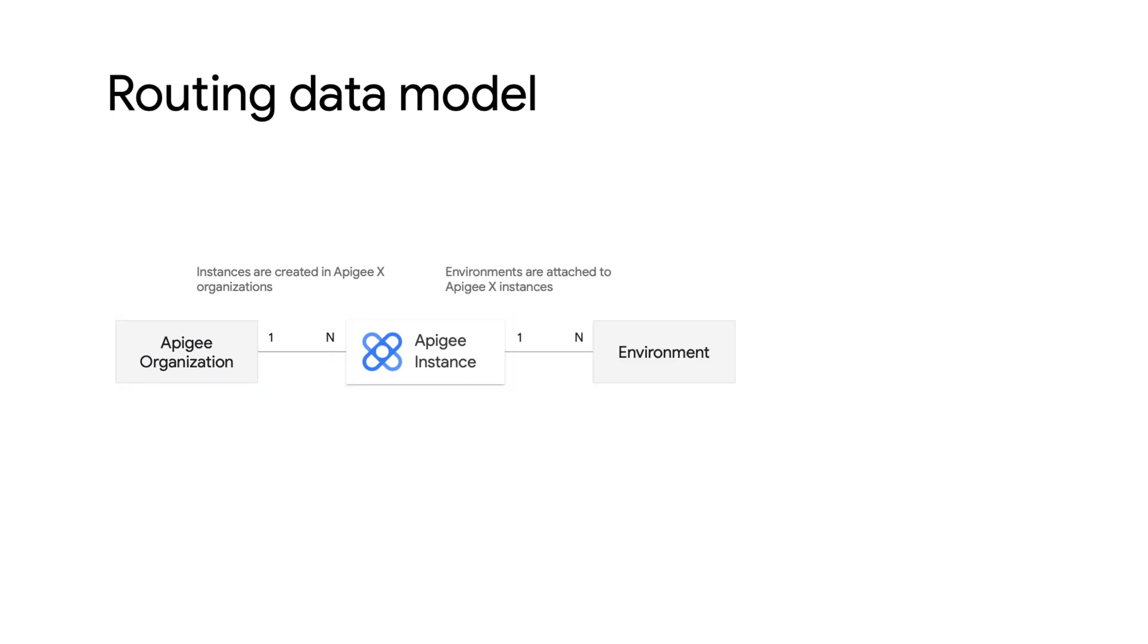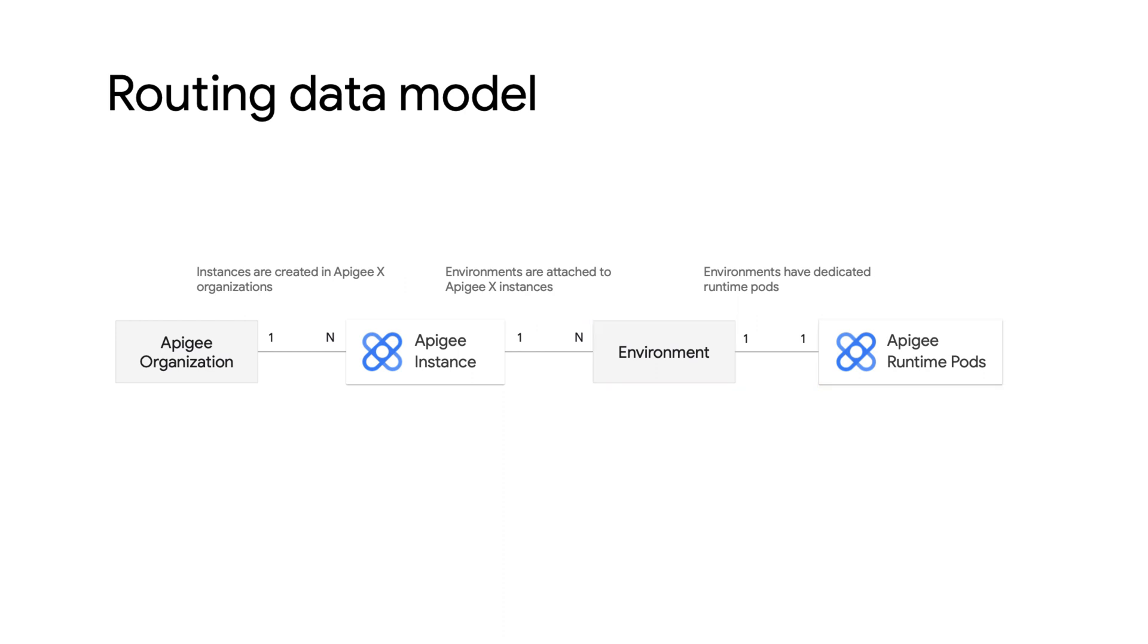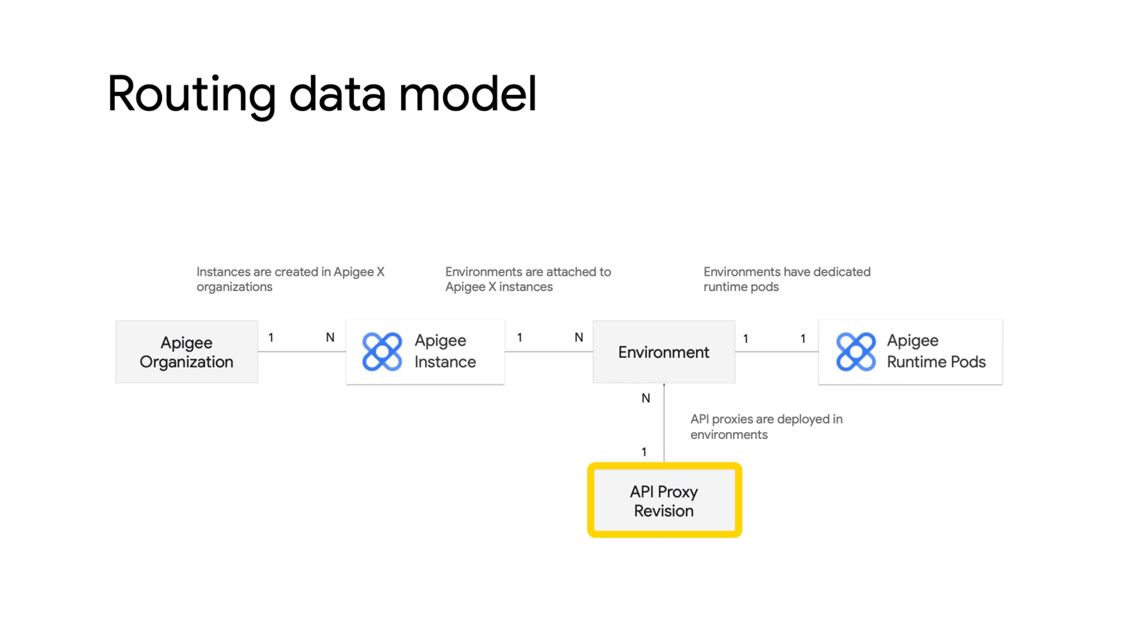Next, attach the environments to the Apigee instances. Apigee creates and dedicates runtime pods for each environment. When the Apigee runtime is ready, API developers can create API proxy revisions and deploy them to environments. Each API proxy revision will have a base path used to route API requests to the proxy revision.